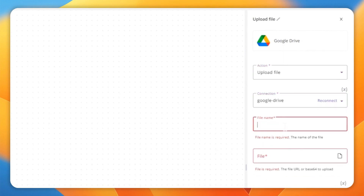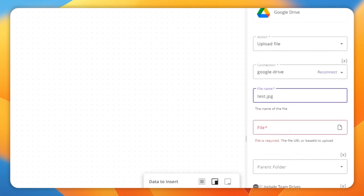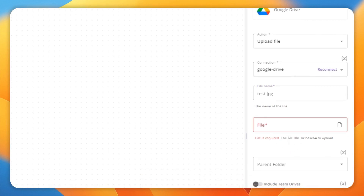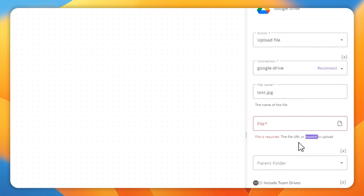After you get the connection in, it requires a file name — for instance, test.jpg. As you can see, it's requiring you to fill the file name. The requirement for uploading is either a file URL or Base64.